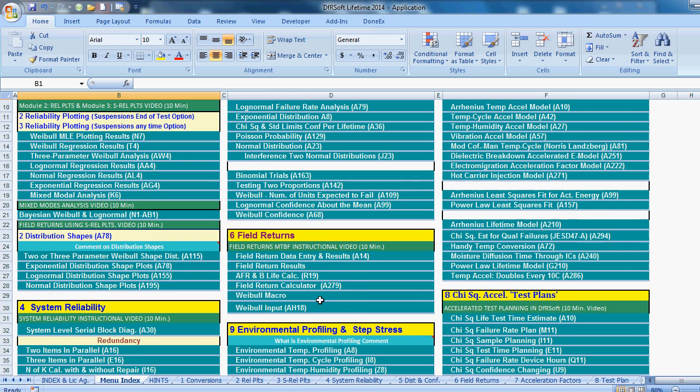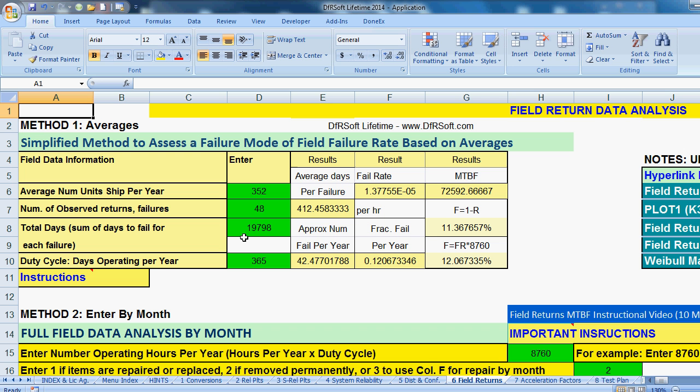So we're going to go to Module 6 and we can tab over or we can hyperlink over. So I'm hyperlinking.